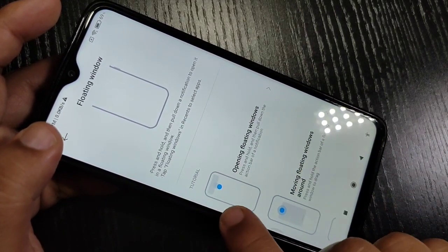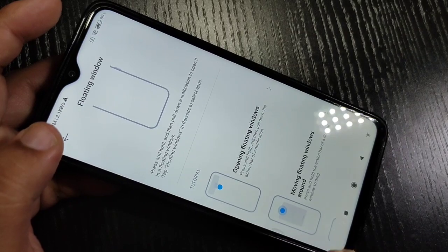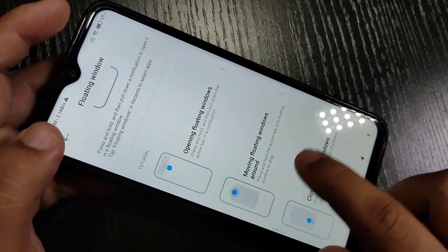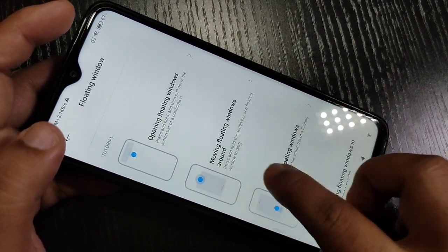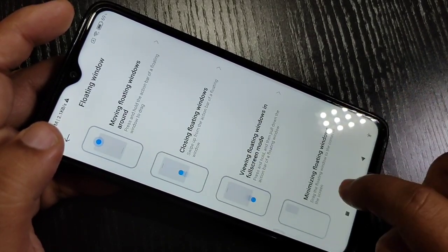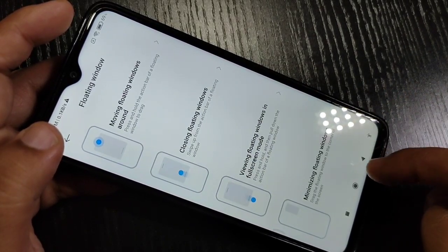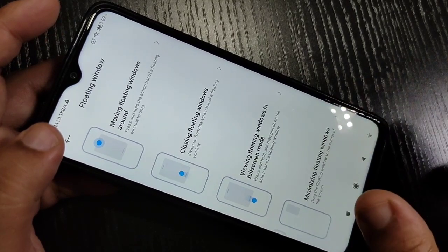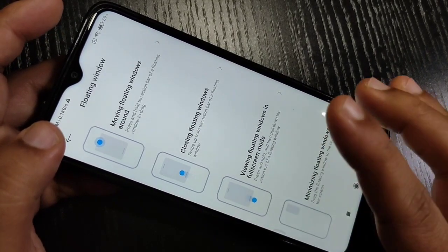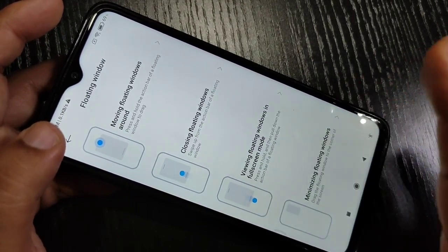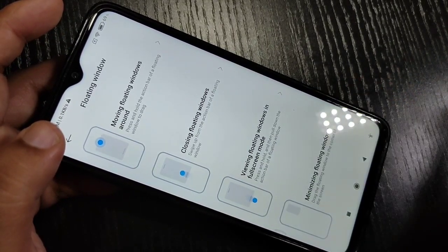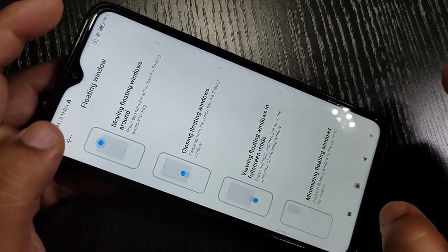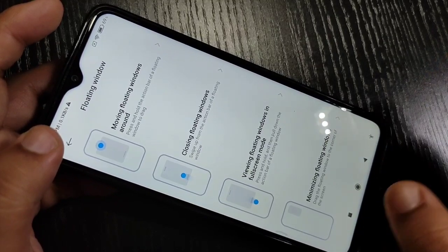In this page you can see how to use the floating window in this device. There is a tutorial showing how to open the floating window, how to move the floating window, how to close the floating window, and how to minimize it or view it in full screen.